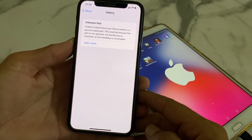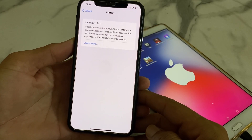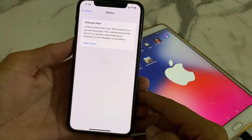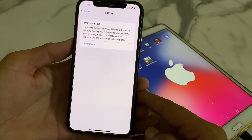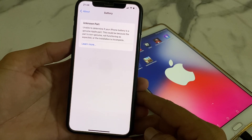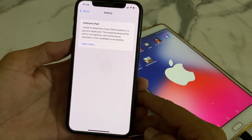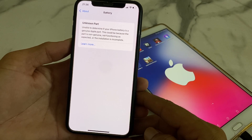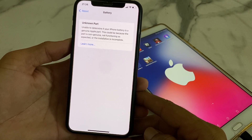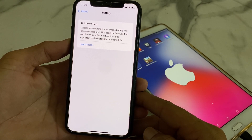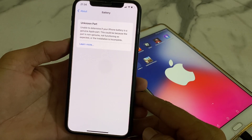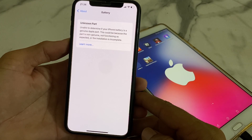Hello everyone, welcome back to a very useful and informative video. In this video, I'll show you how to fix the 'Unknown Power — Unable to determine if your iPhone battery is genuine Apple power' error or message on your iPhone or iPad device. This message appears because your iPhone battery is not genuine, and I'll show you how to make this message disappear.